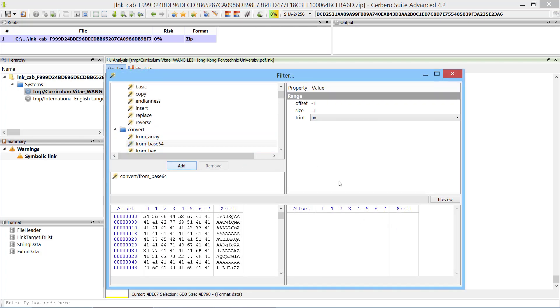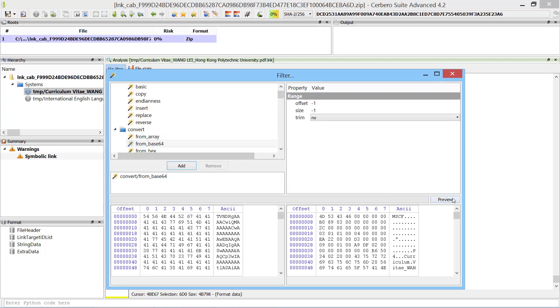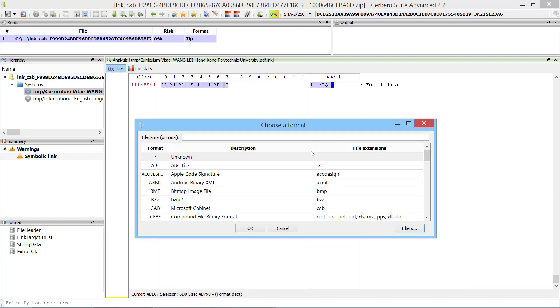At this point we can see from the signature at the beginning that the decoded data contains a Microsoft cabinet file. We load our child object accordingly.